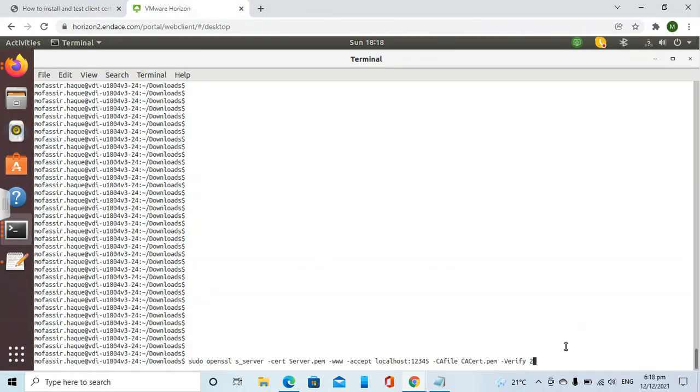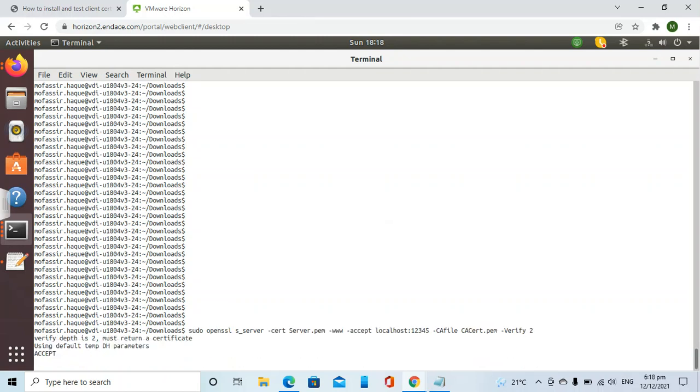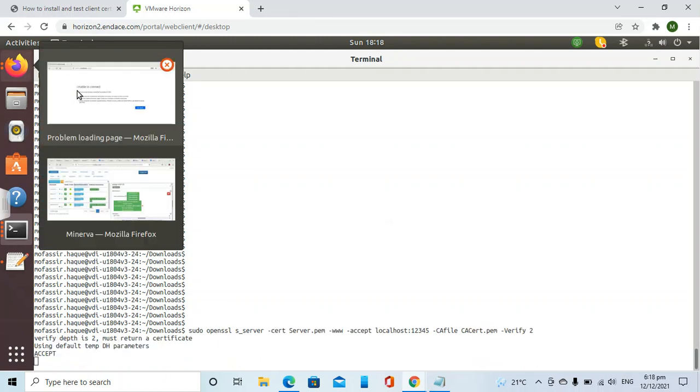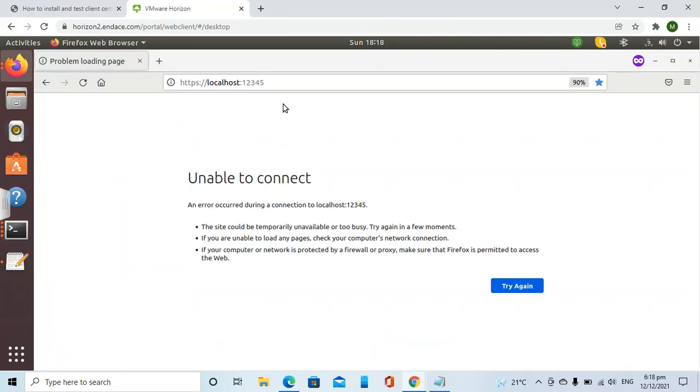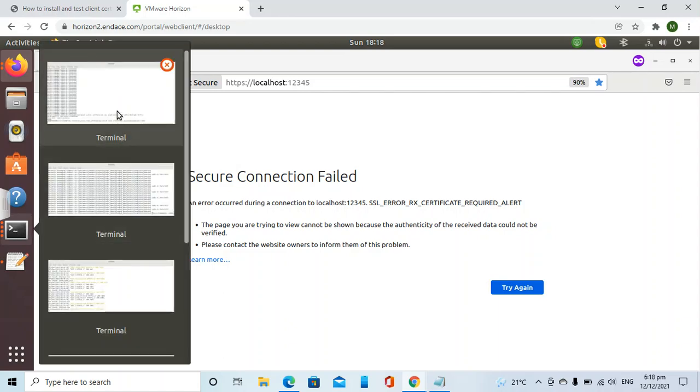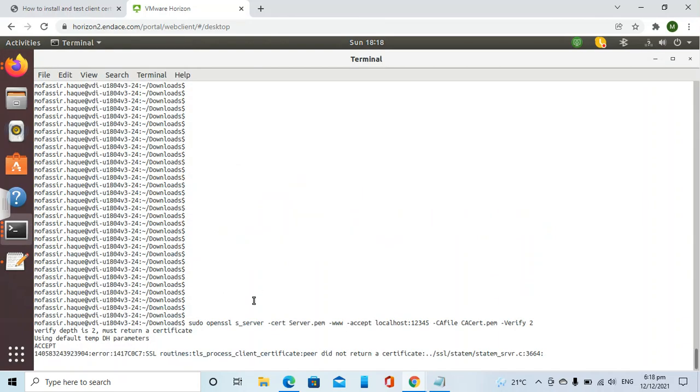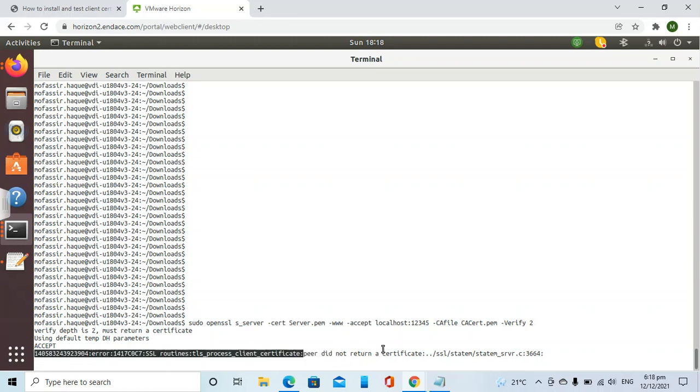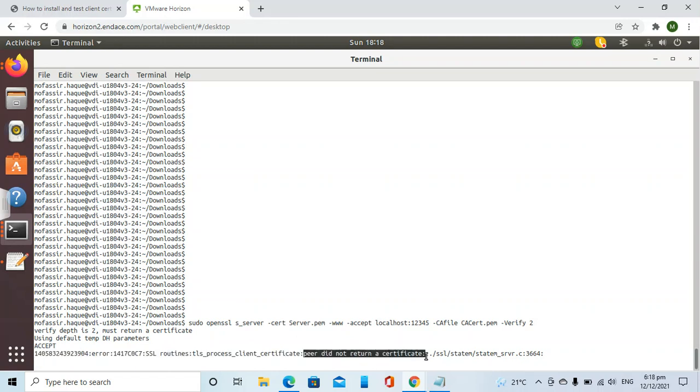First step would be to start the web server. We have started it. It is listening for the connection. Now we will go to the web browser. We have typed the address and we will try to make a connection. We can see the connection has failed because we have not configured the client certificate. If we look at the logs, we can see the reason for the failure: peer did not return a certificate.